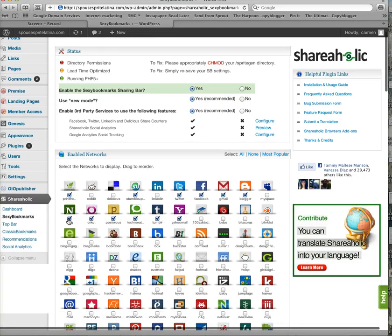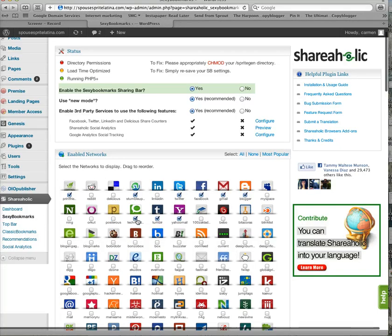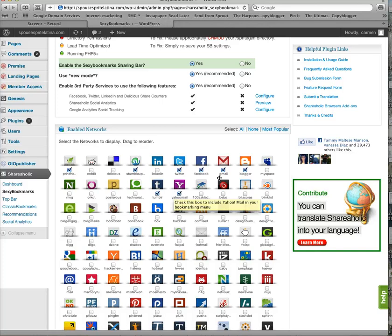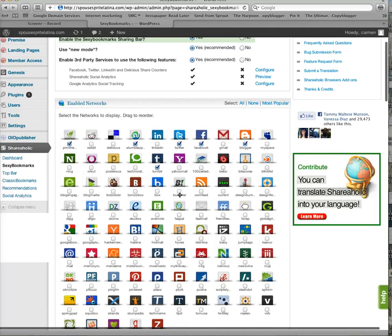Ning, no. No Technorati. Tumblr, I'm starting to like that one, so I'm going to leave it there. Yahoo Mail and Gmail, I have both of those on there, but I'm going to take them off just because I don't like to clutter my bar.